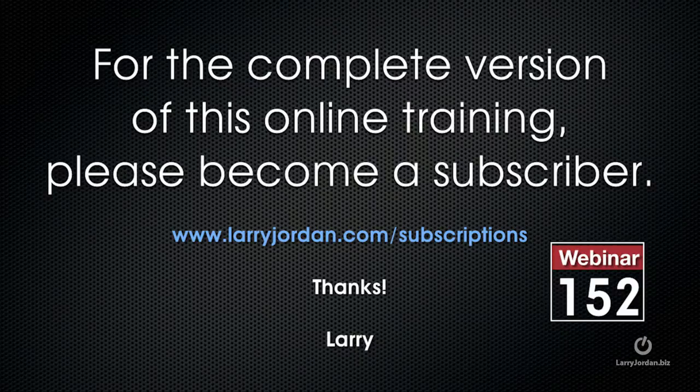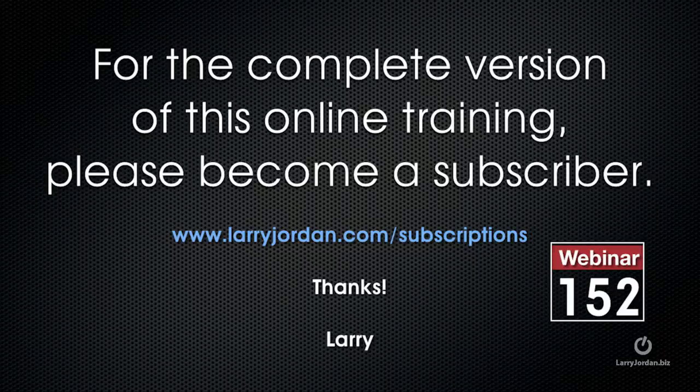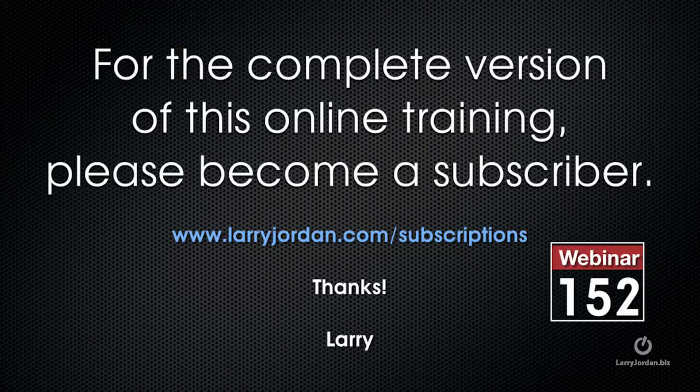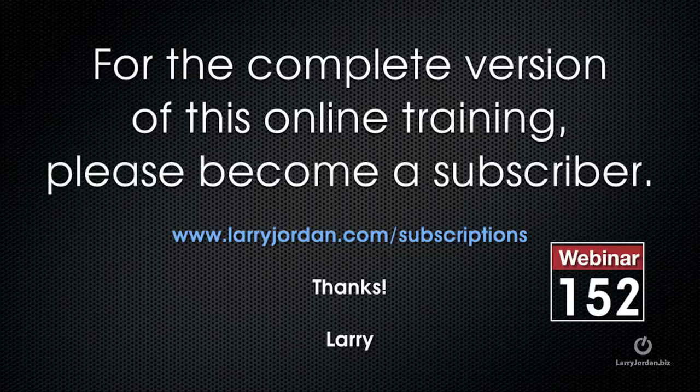This has been an excerpt of a recent PowerUp webinar where viewers could ask Larry anything. For the complete version of this online training, please become a subscriber. Learn more at larryjordan.com/subscriptions and look for webinar 152.